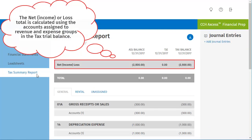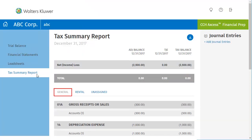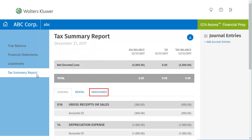At the top of the Tax Summary Report, the Net Income or Loss displays above the Totals row. The General tab displays all accounts assigned to tax groups and tax subgroups that are not property tax groups. The next tab over may be a property tab — in this example, it is Rental Property — and it shows the rental property tax groups and tax subgroups. The Unassigned tab shows the accounts that do not have a tax group assigned.